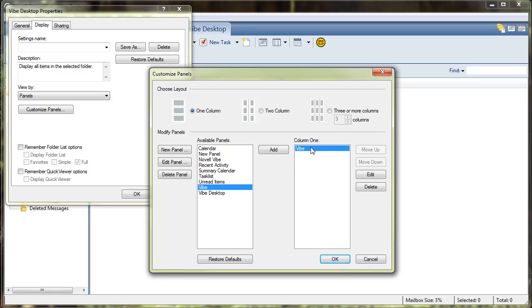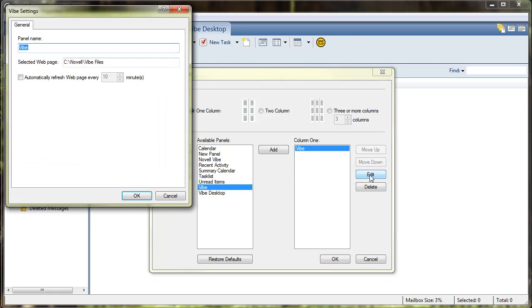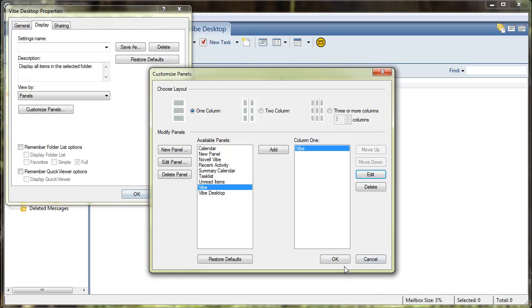Just to make sure that we have it correct, we'll hit edit, and we see here that the selected web page or directory is where our Vibe files are being synced on our machine. Go ahead and select OK.